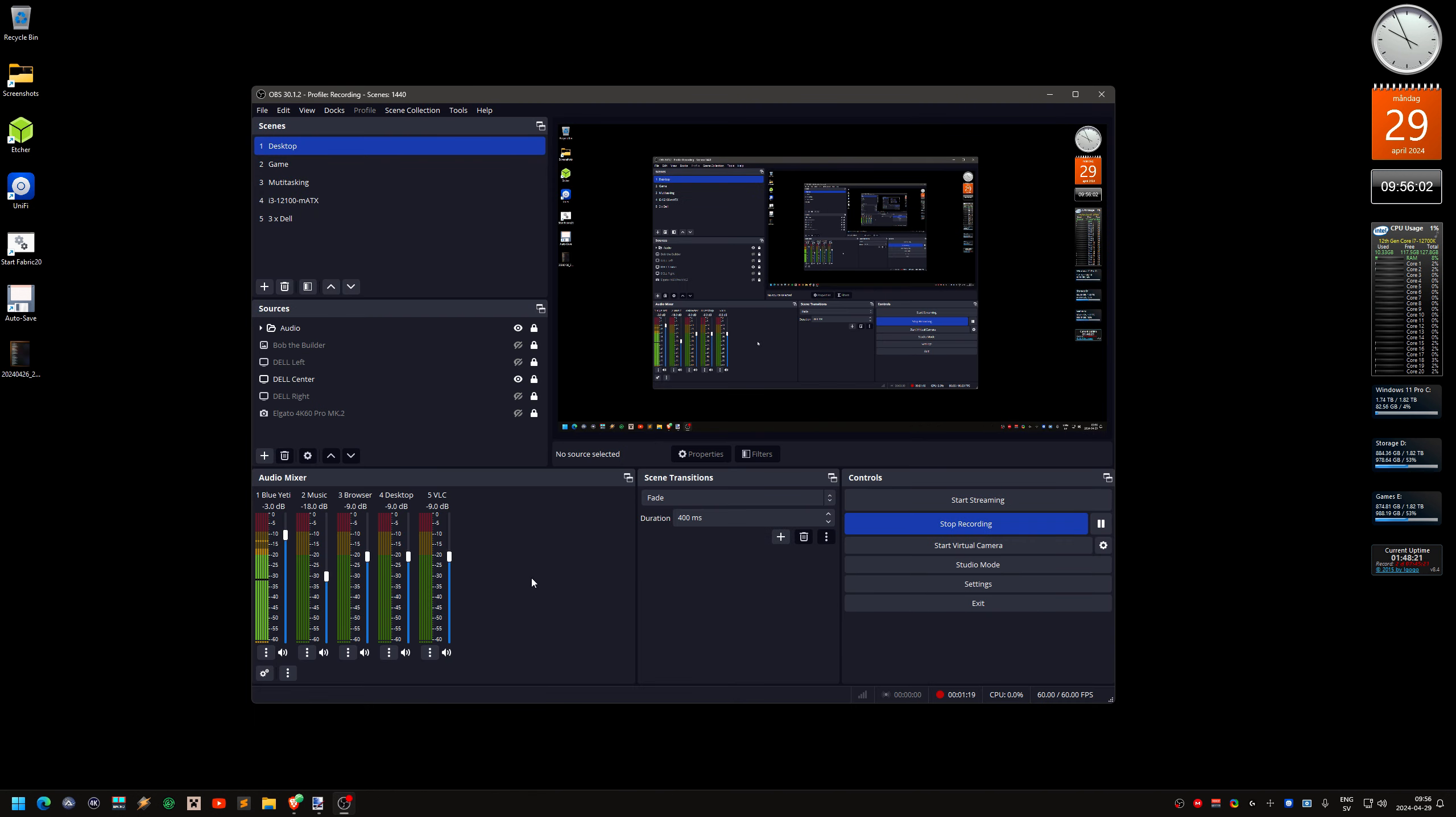And of course, you need to set that up in OBS as well. So you can see here I have already set that up. So I got 5 bars or 6 bars in the audio. And how do you actually set that up?